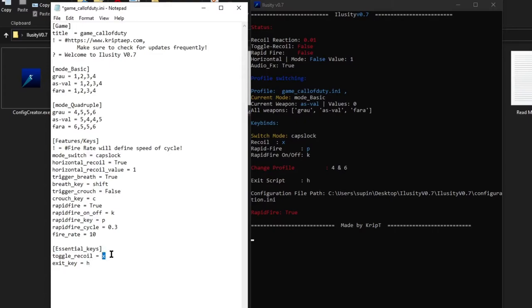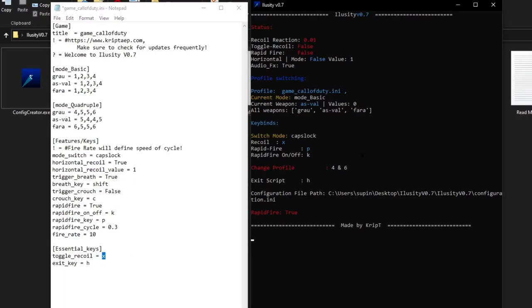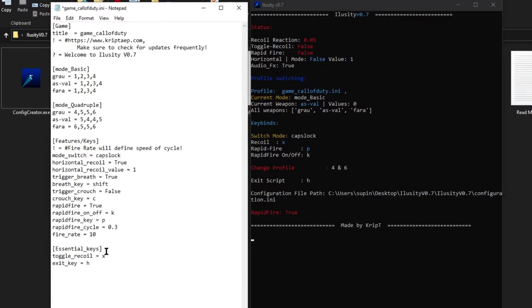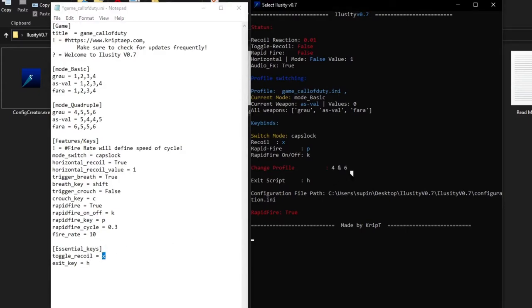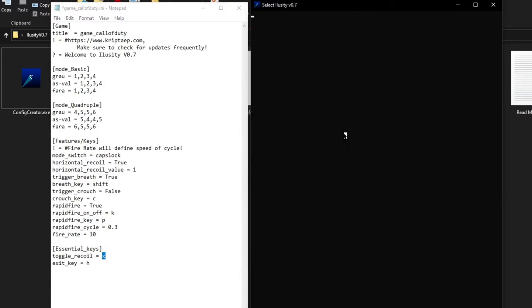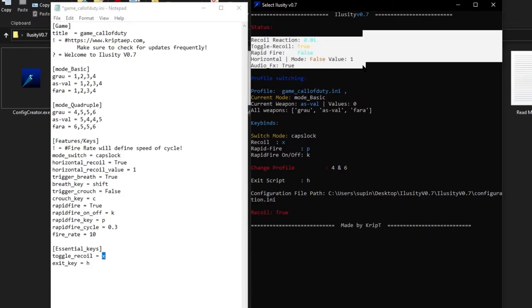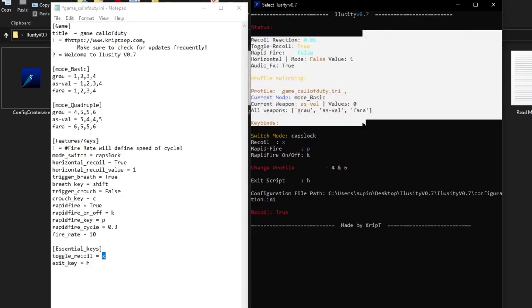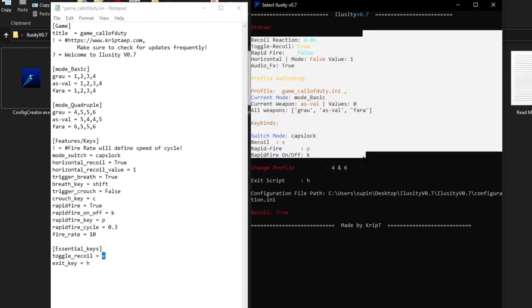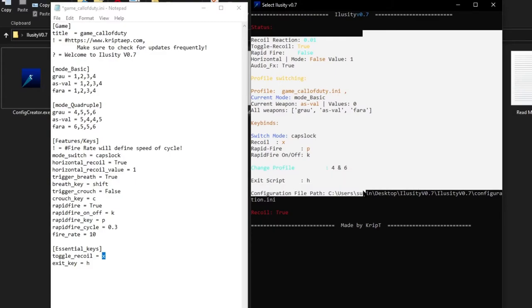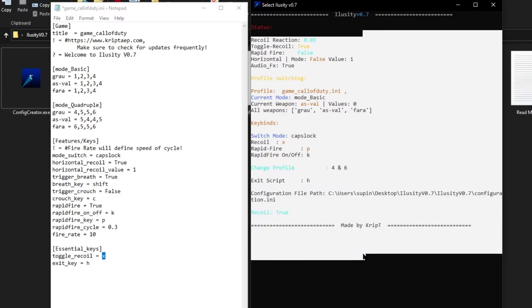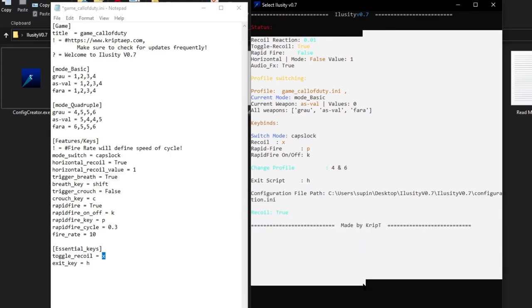Recoil is essential — this whole script is based on recoil. If you press X right here, it makes a little sound and the recoil is on. As you can see when I press left click the recoil is going up and down, up and down — moving at speed. I was using the AS VAL weapon and those are its values — it took those values and applied them.